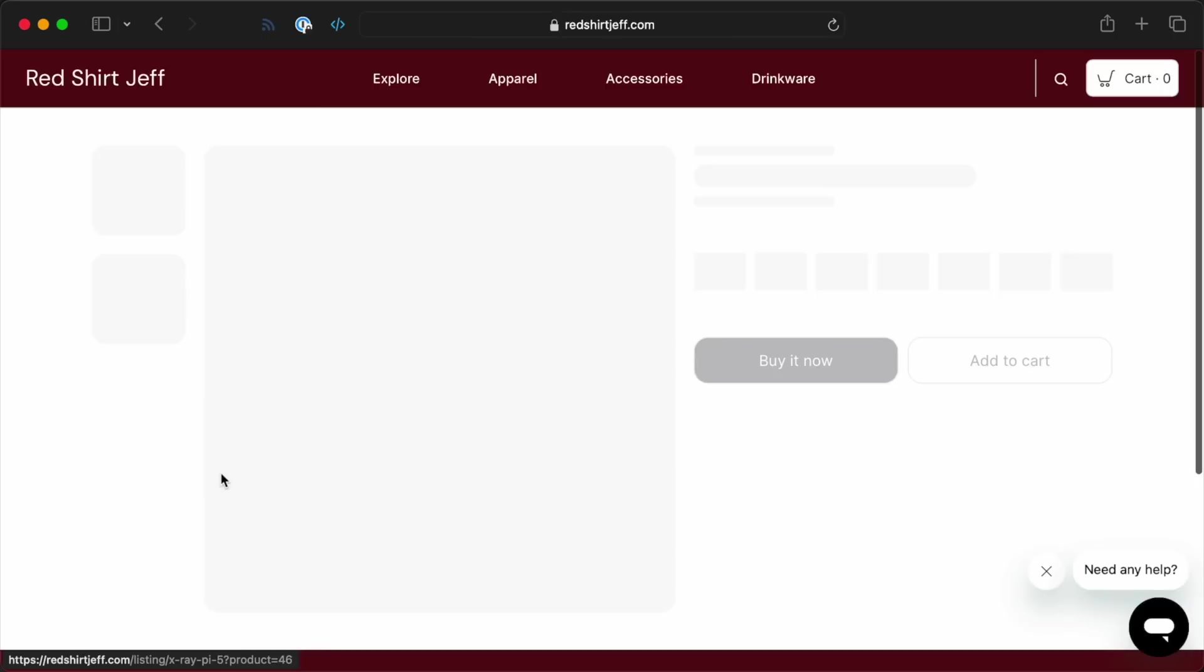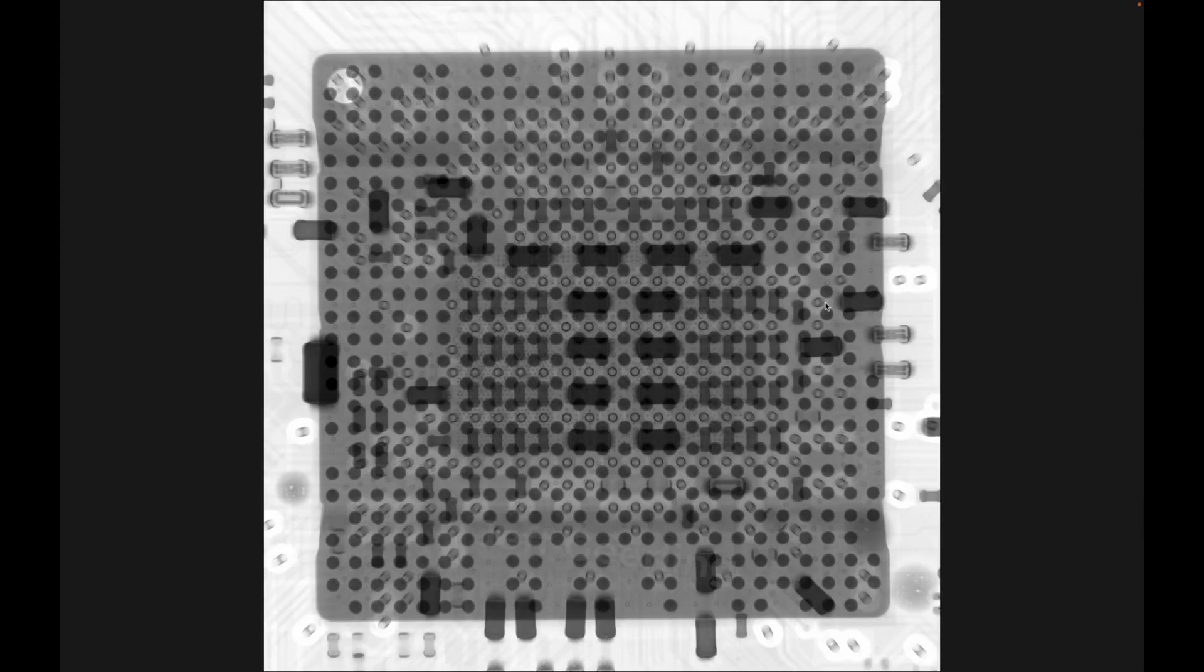Diving right into the heart of the Pi, this is a top-down shot of the Broadcom BCM2712 system on a chip, the SOC. This chip packs billions of transistors inside a very tiny die area. It's so small there's no way my x-rays could even begin to show it. But what you can see inside this giant grid of dots is where the actual die is.